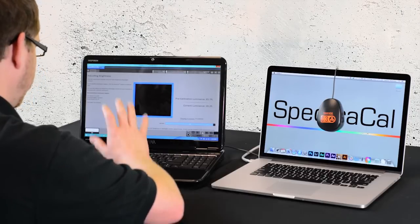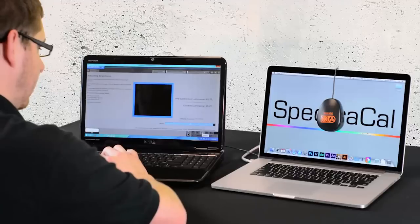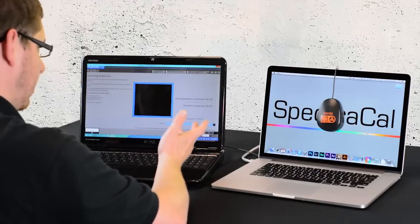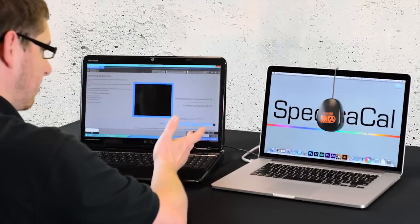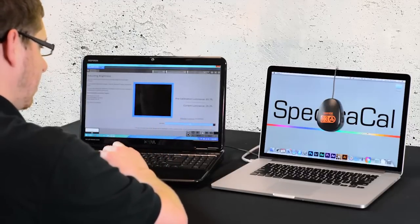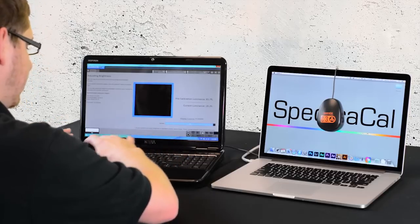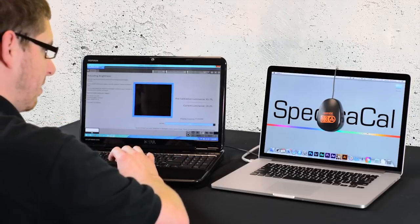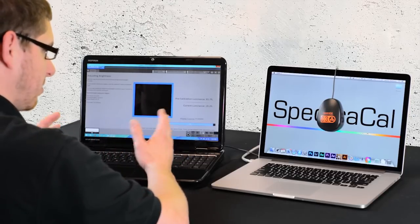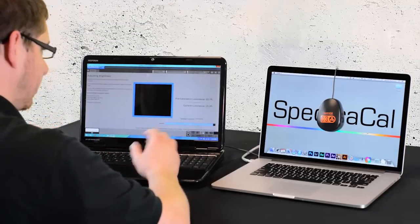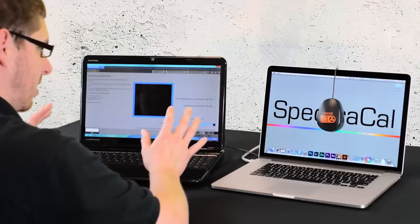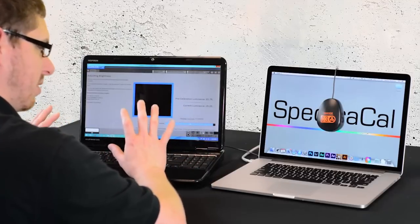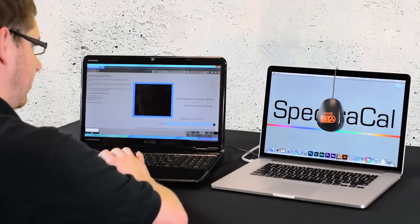This measures the luminance of the display. Currently it's putting out 85 foot Lamberts. You would adjust the brightness during your actual content production, but since this is a laptop that goes in a lot of different environments, you don't need to focus too much on this.